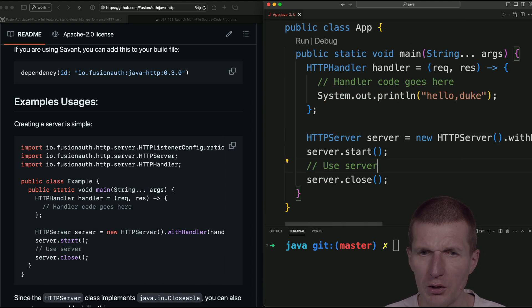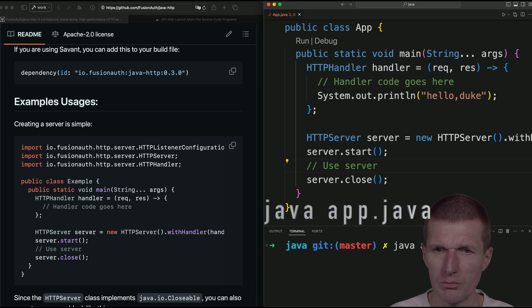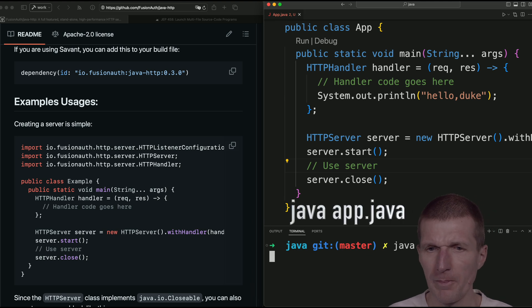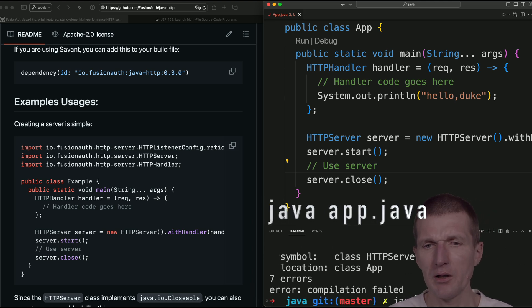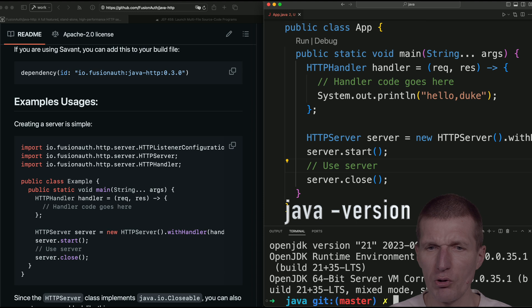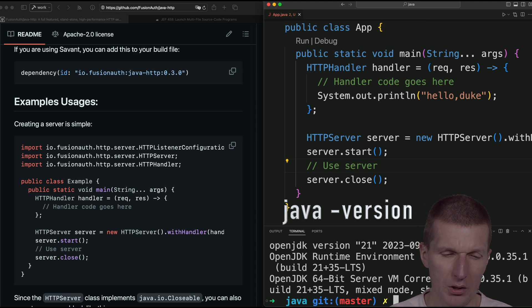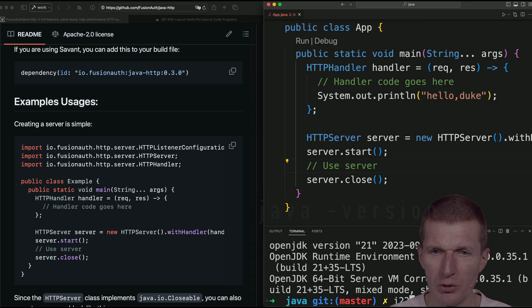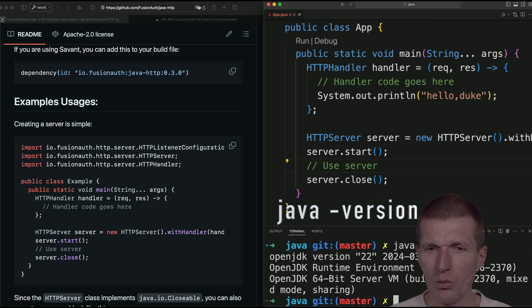Now try to run the code. And it fails. Why? Because I'm running on Java 21. So let's switch to Java 22. And now we have it.